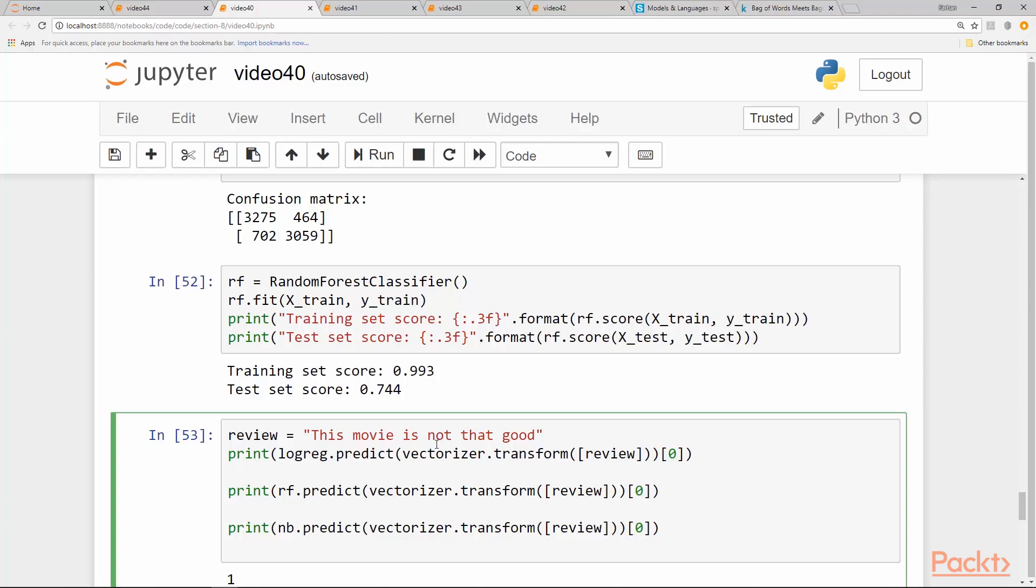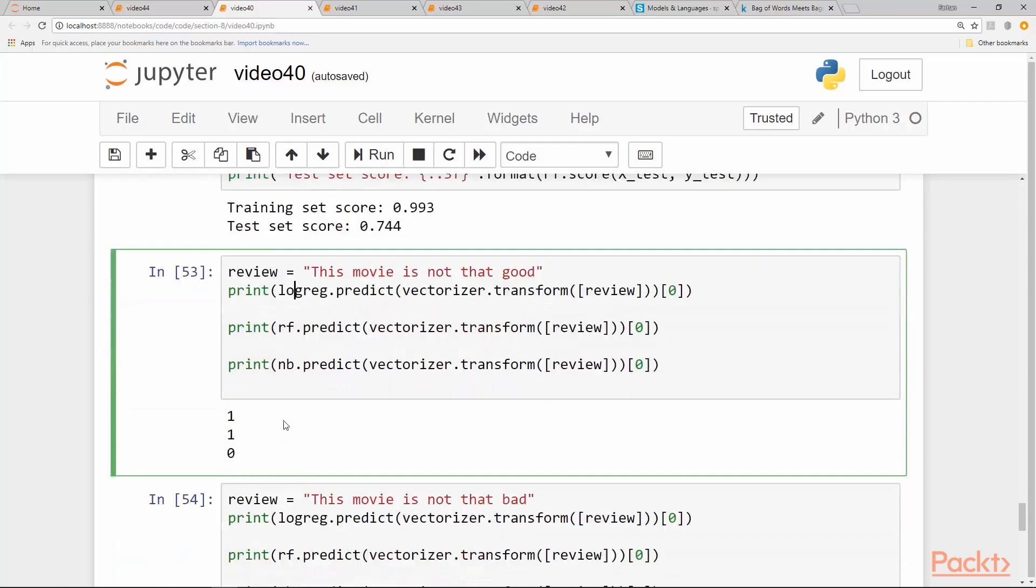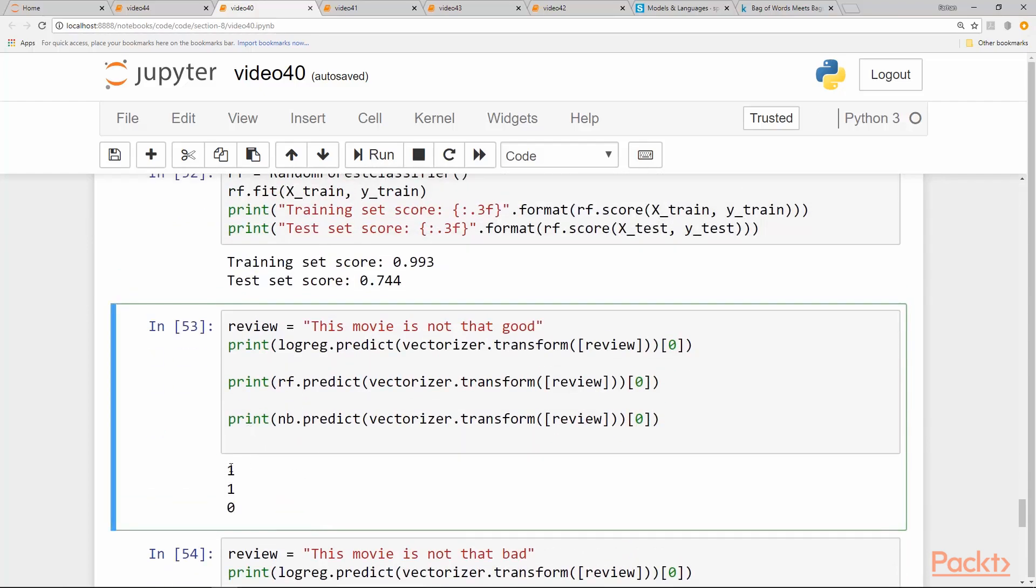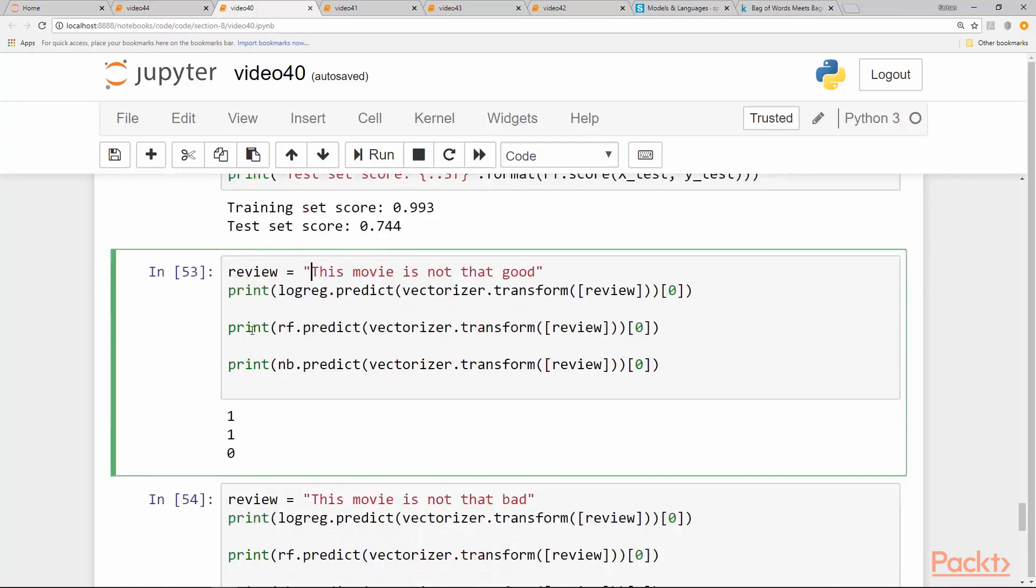And if we just convert it using our vectorizer and use it to predict the sentiment using the trained model, our logistic regression model says that it's a positive review, which is wrong. Our random forest model also says it's a positive review, whereas the naive Bayes says it's a negative review. So the naive Bayes was able to pick it correctly this time for our synthetic sentence.